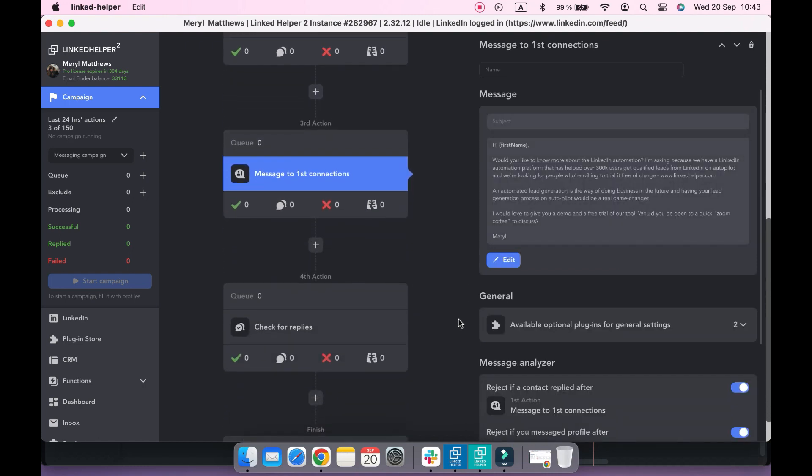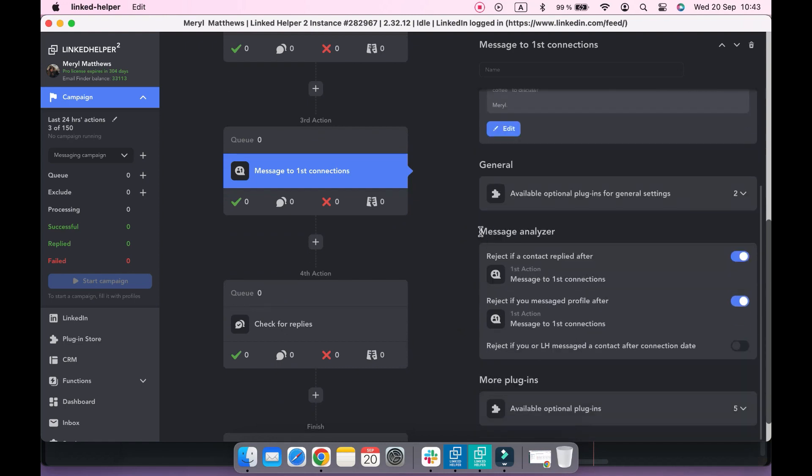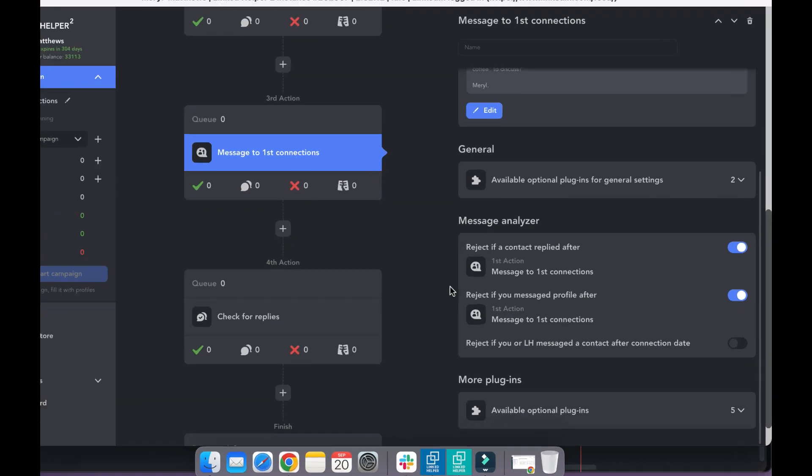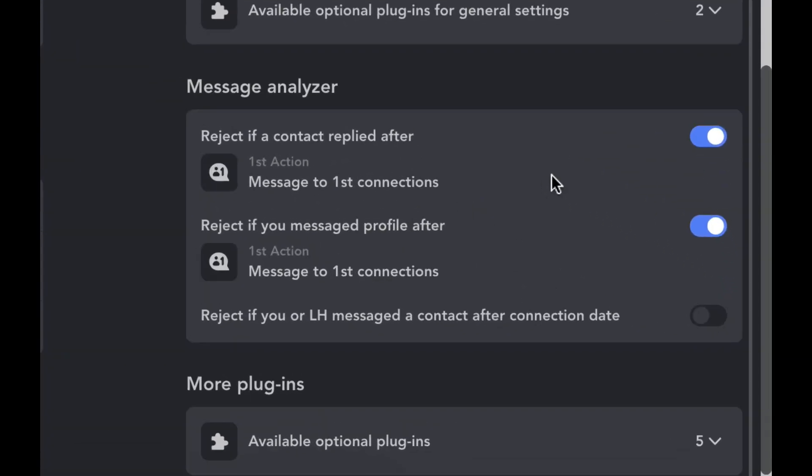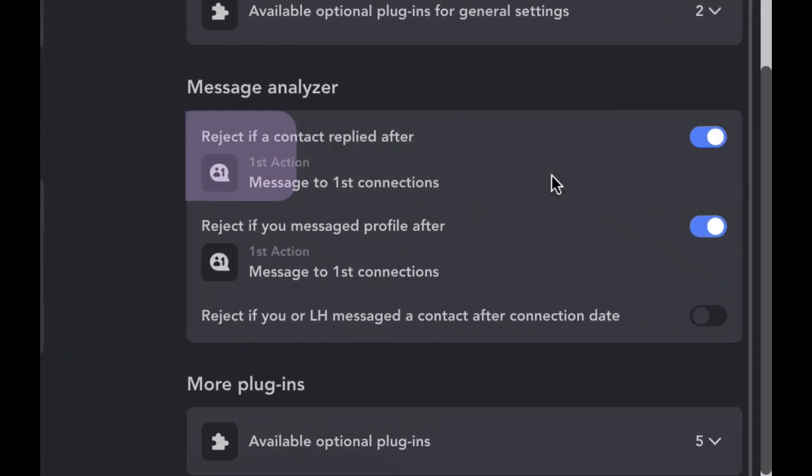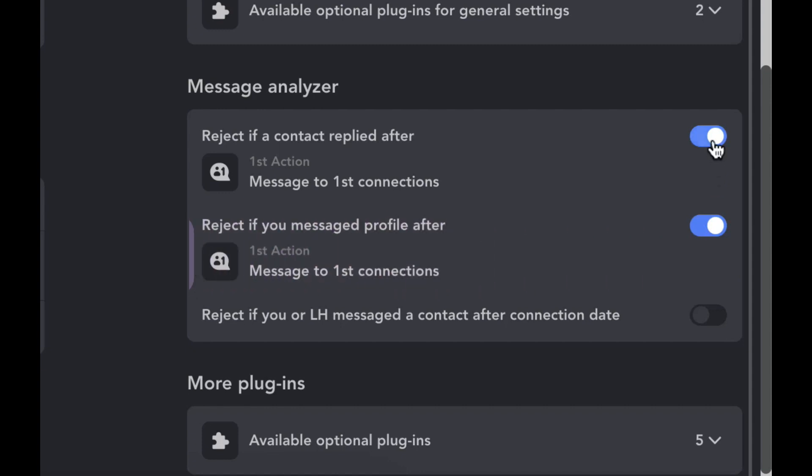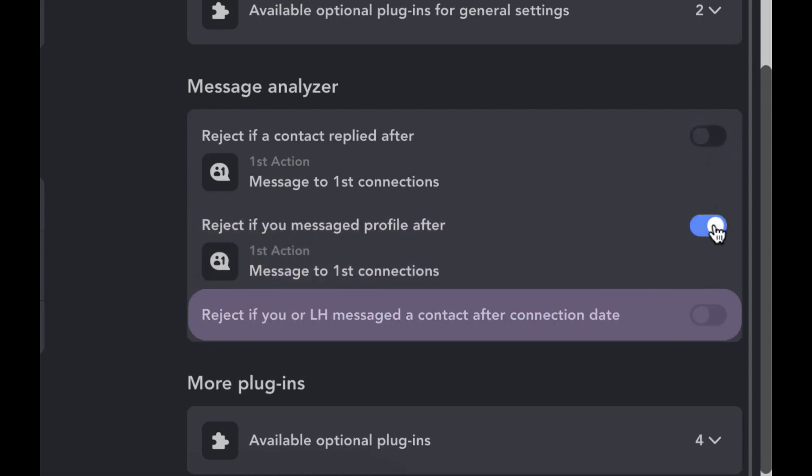In message analyzer settings, you can switch on or off rejecting replied profiles, already messaged profiles by you after the previous message sent by LinkedIn Helper, or reject sending a message at all if you only have a message to contact after a connection date.